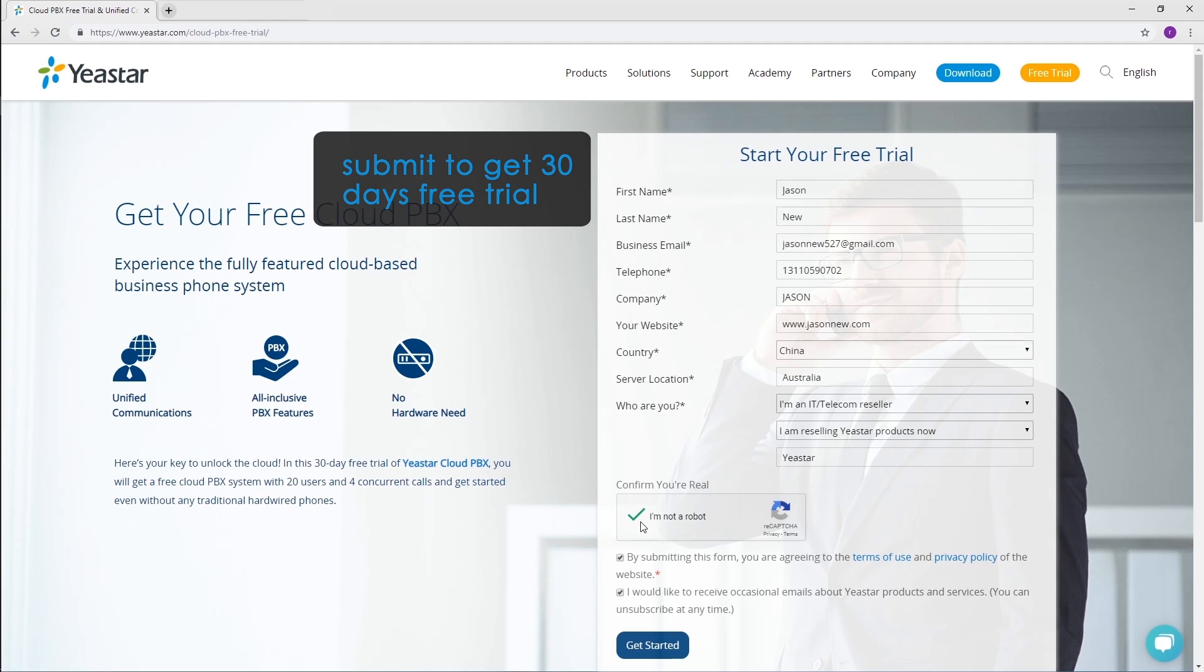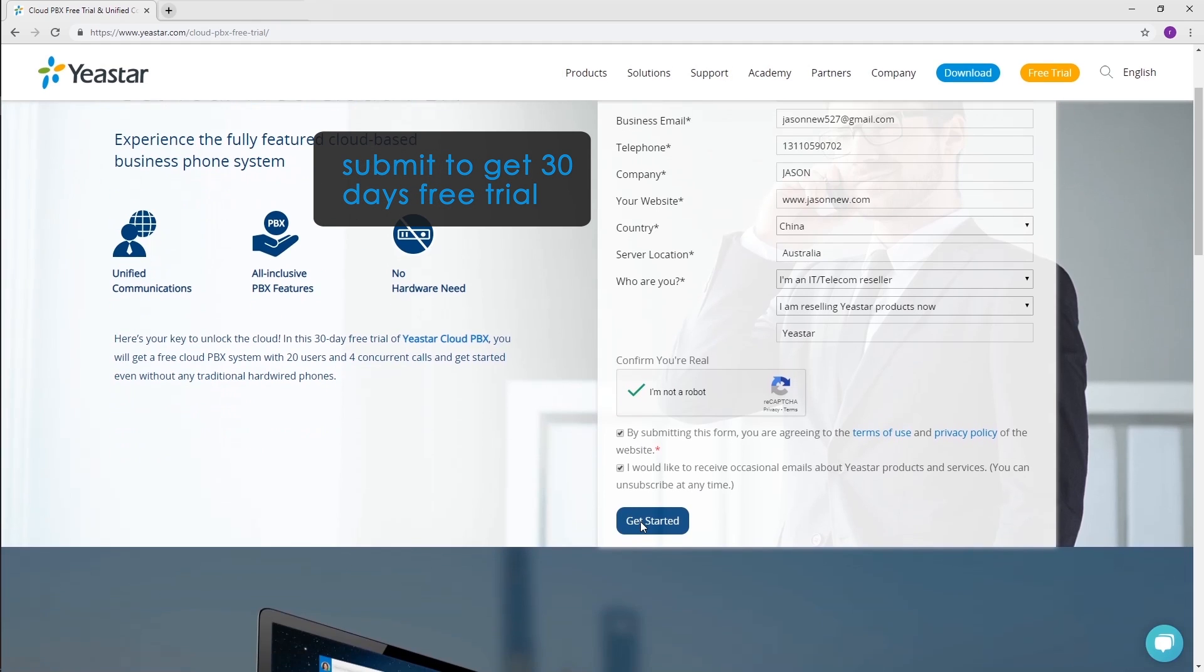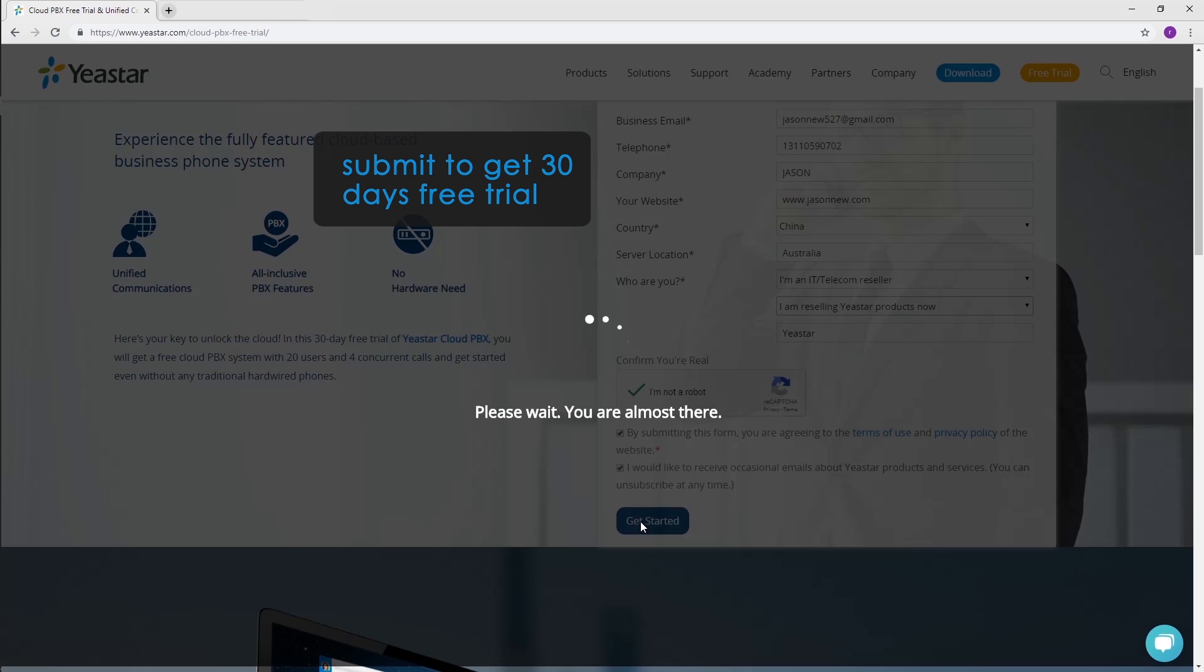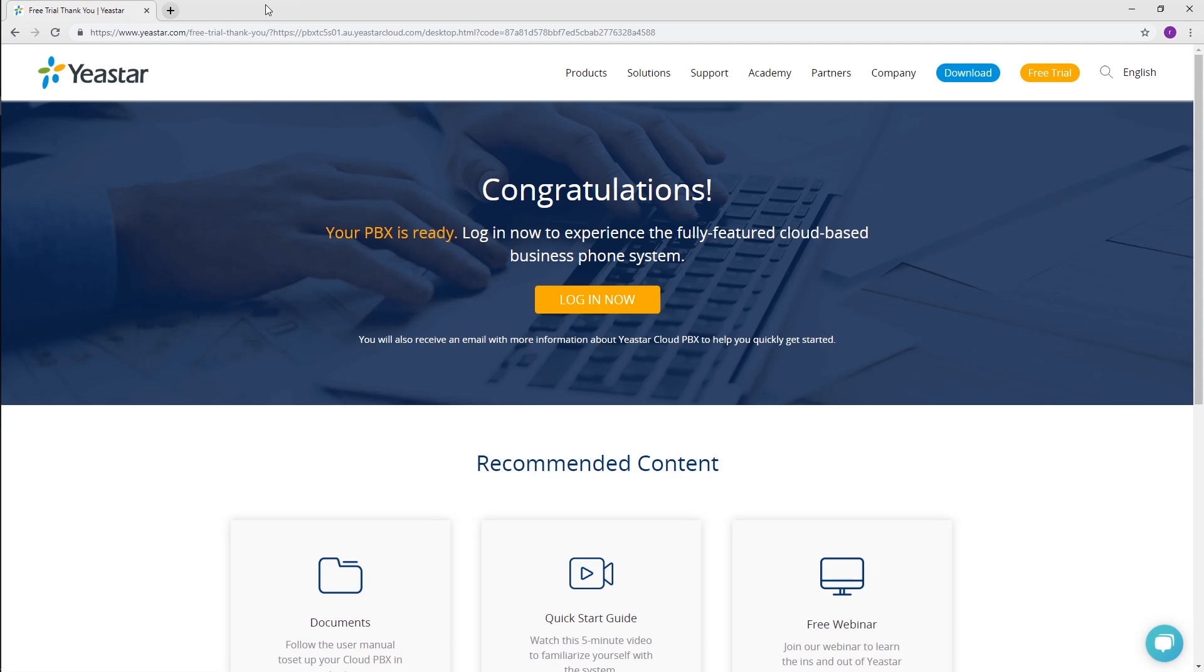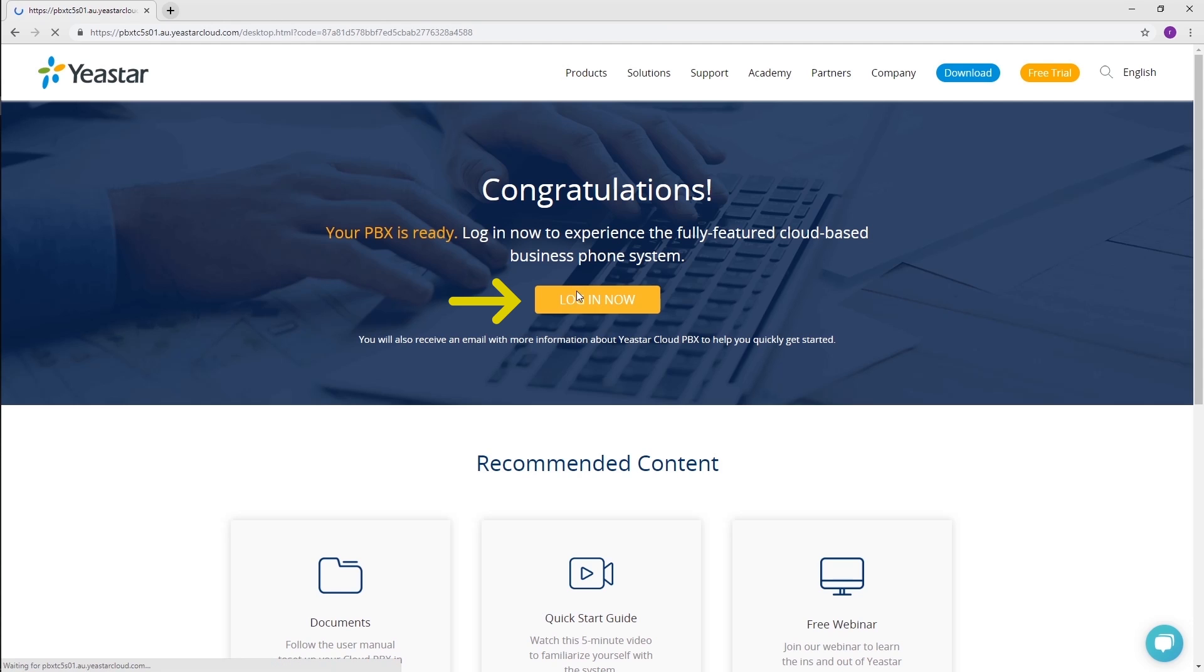Once you submit the form, you will enjoy a 30-day free trial. Wait a few seconds, your PBX will be ready. You can log in to the PBX immediately. You will also receive an email with more information about Yeastar Cloud PBX to help you quickly get started.